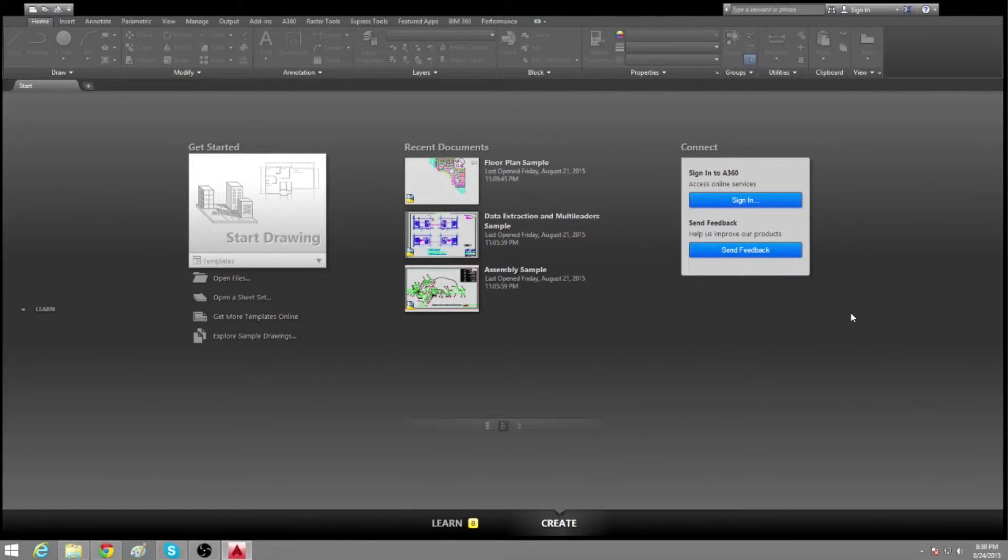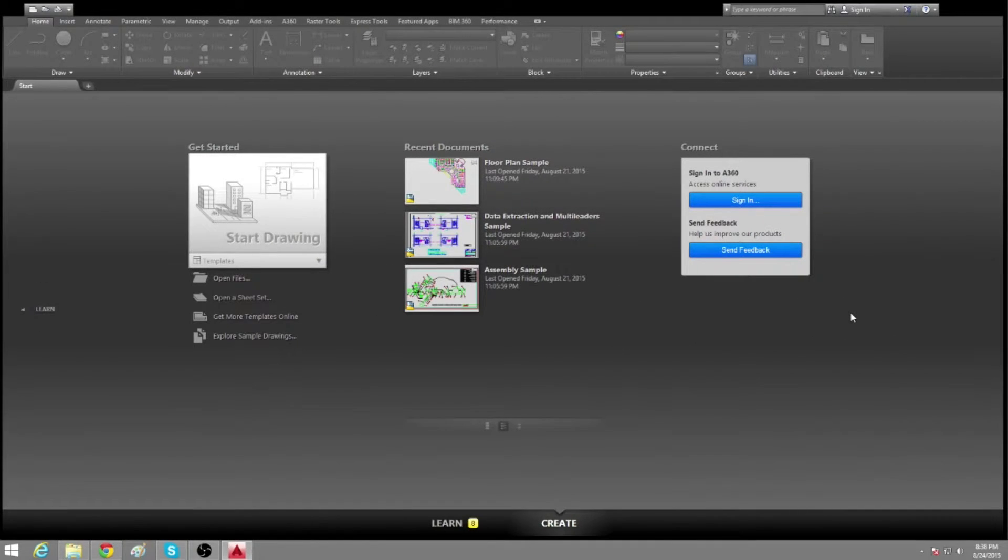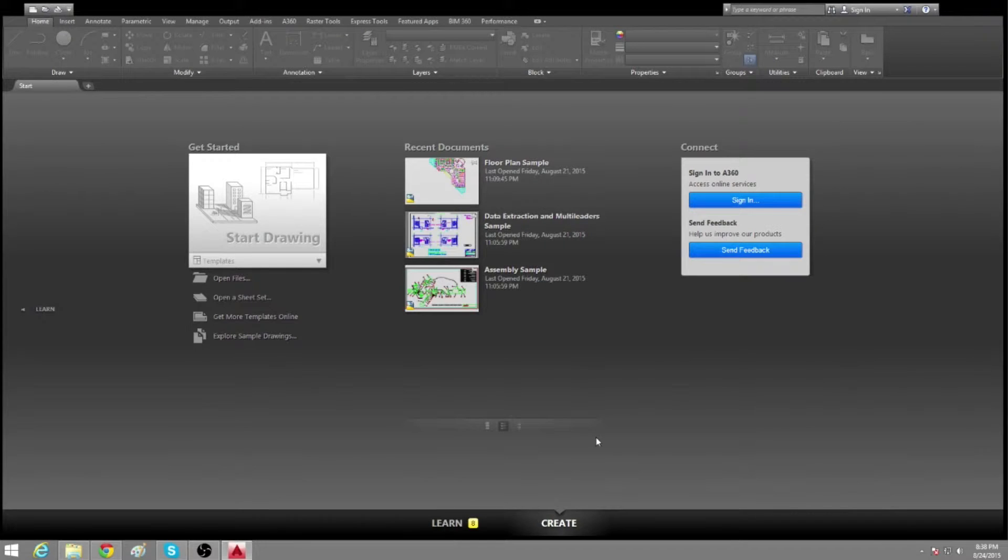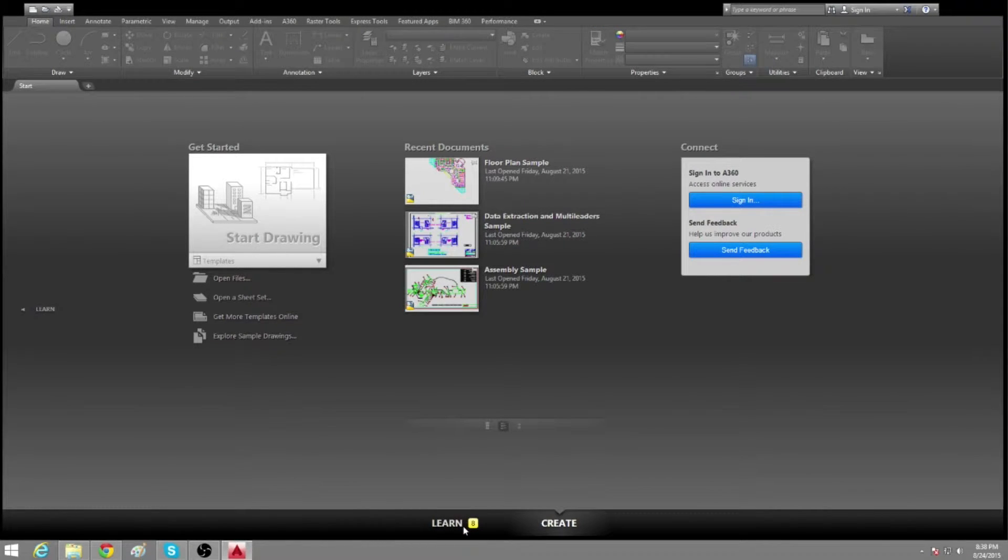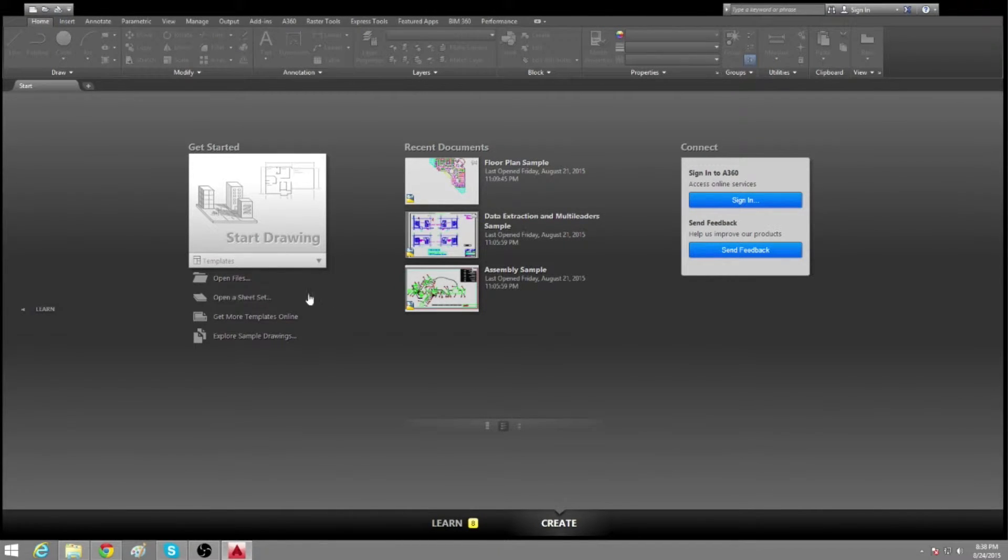Hey guys, Kevin here from campcad.com. I'm going to be showing you the create and learn screen as part of the first lesson learning AutoCAD.